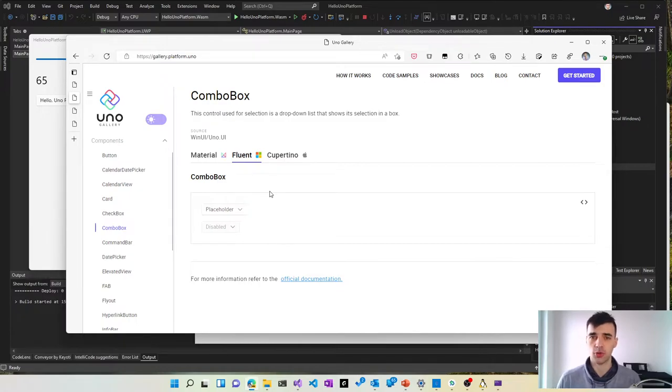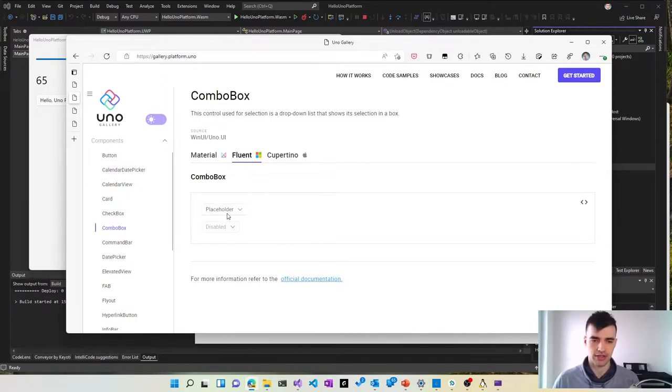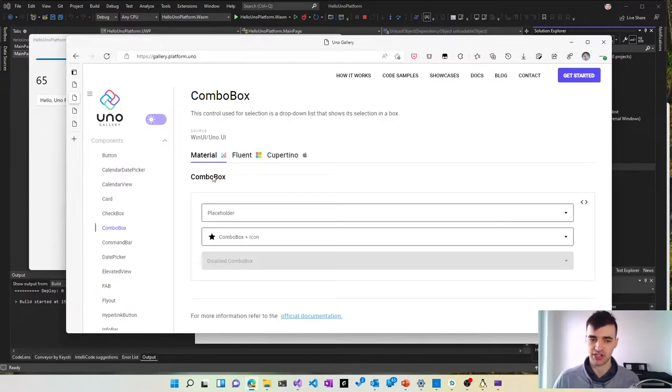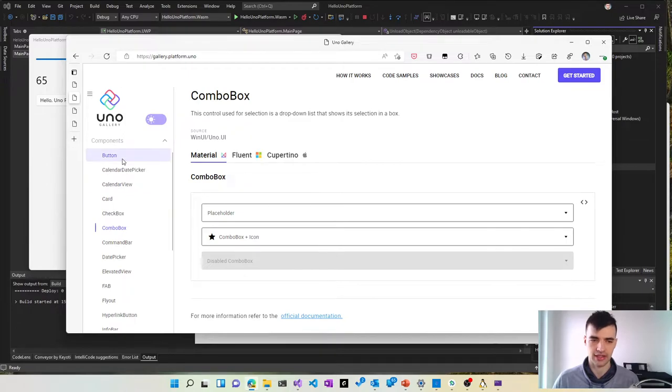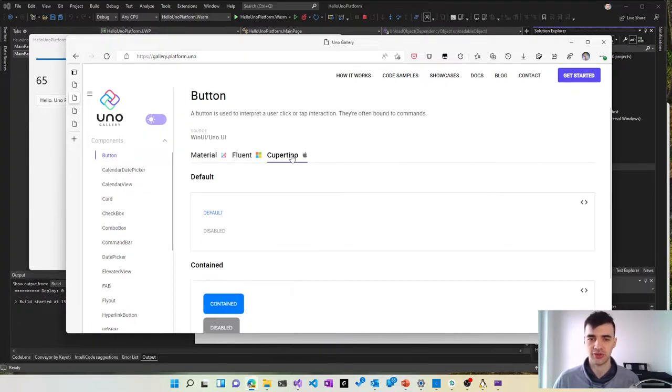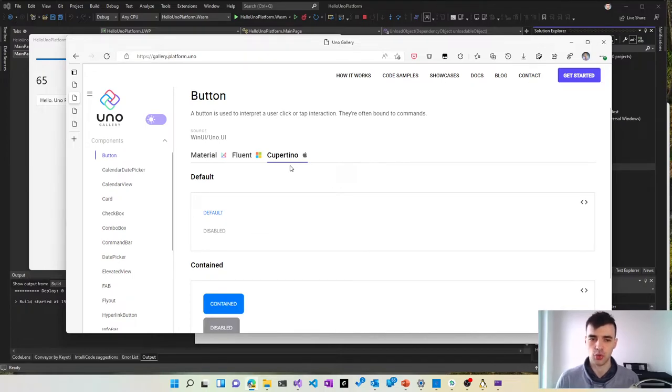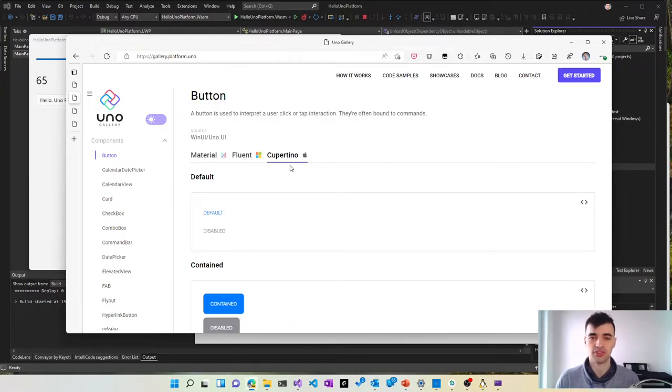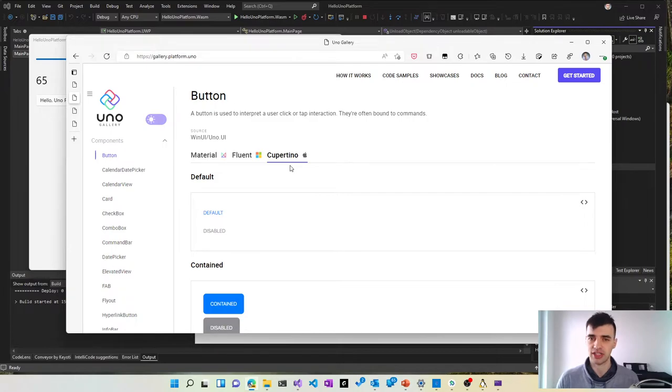And all these controls are available in multiple different themes. So you can pick the Windows theming, you can pick material design which looks more like an Android application. And you can also pick Cupertino design which makes your application look like an iOS application. And if you don't like any of these you can also style and theme your application exactly as you need.